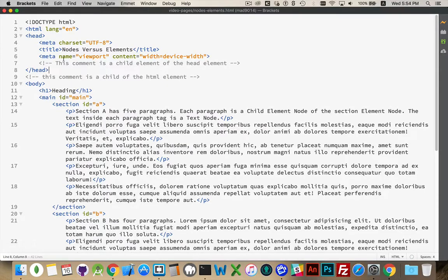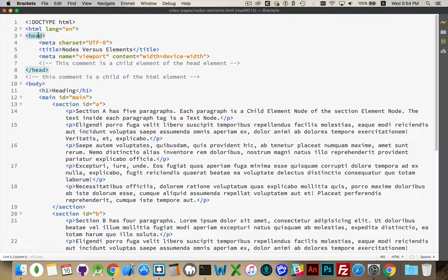There's a parent-child relationship where the HTML element has three children: the head element, this comment, and the body. Those are three nodes. The head is an element node, the body is an element node, and the comment between them is a comment node.